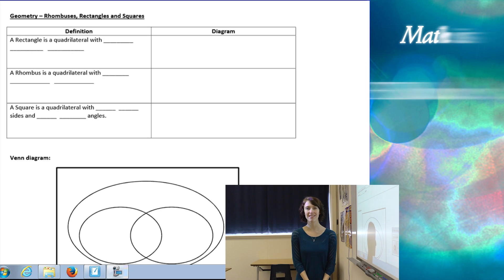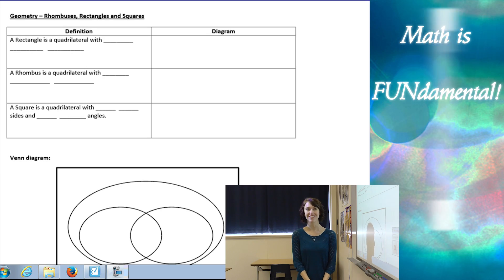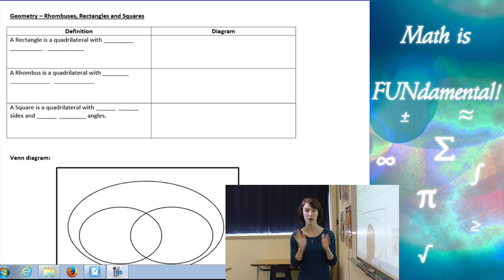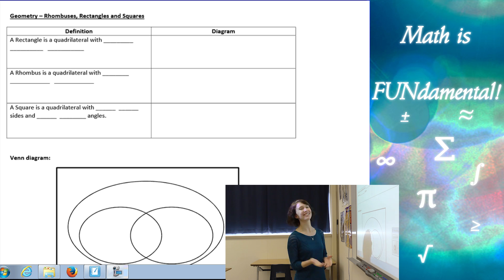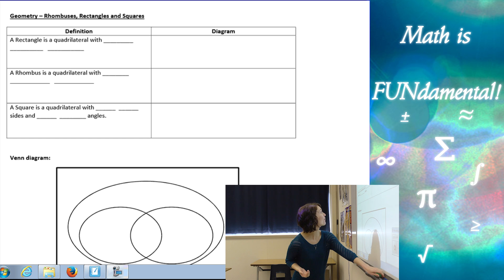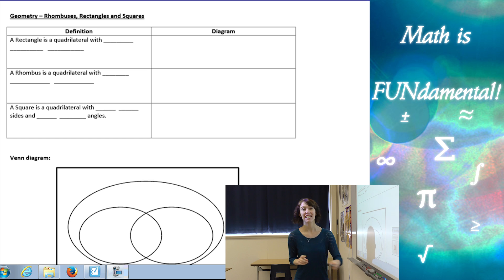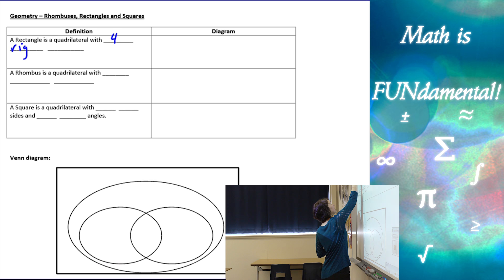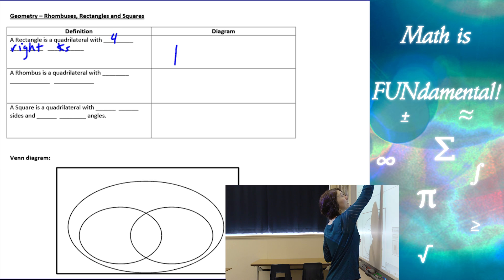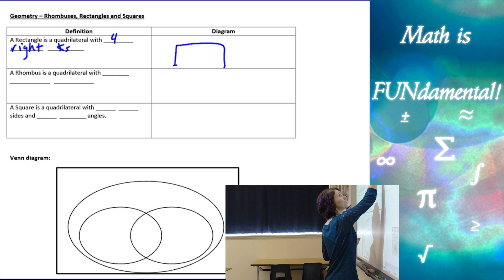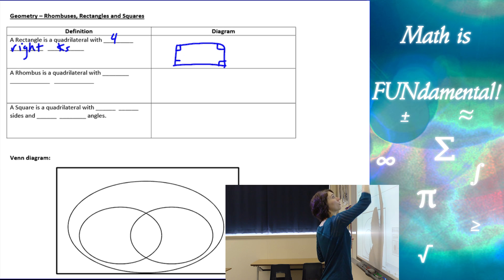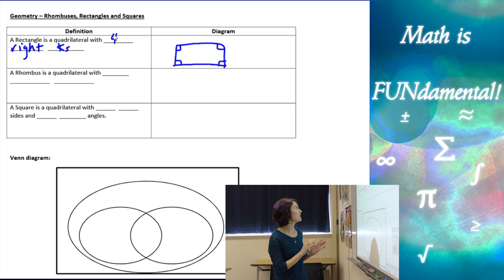Welcome to Math is Fundamental. Today we're going to be talking about rhombuses, rectangles, and squares. The definition of a rectangle is a quadrilateral with four right angles. Here's my diagram — a quadrilateral with four right angles.